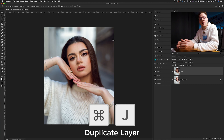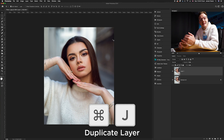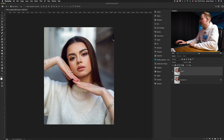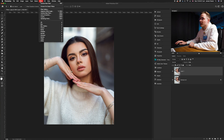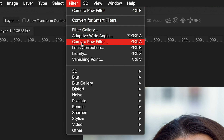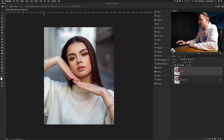Once you've done that, we want to go ahead and open the Camera Raw Filter. So make sure you've got that layer selected, then go up to Filter and then go to the Camera Raw Filter.